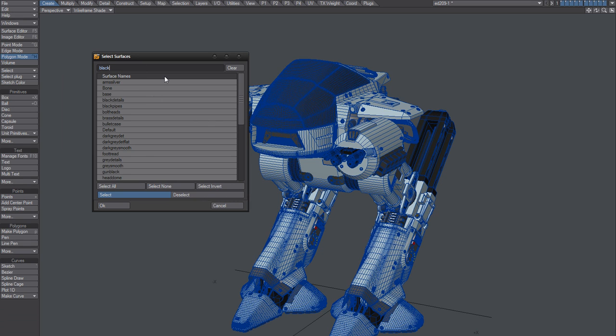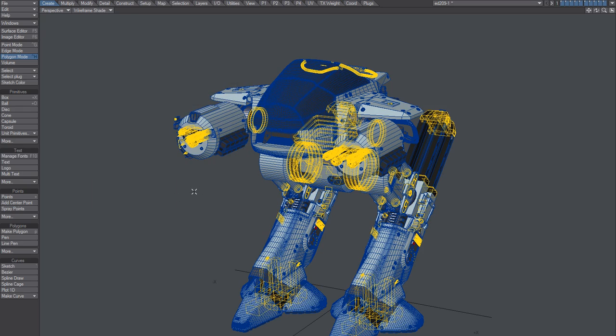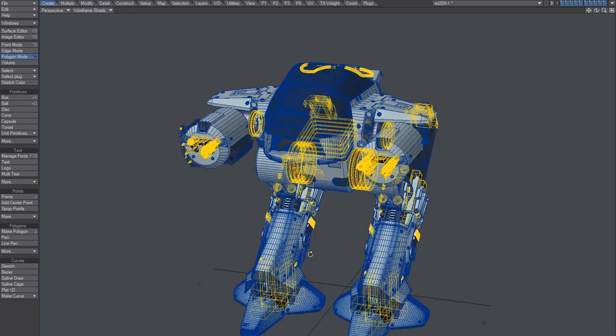Enter. Yeah, there we go. Select all and hit OK, and there we are.